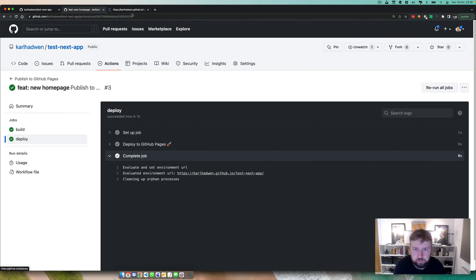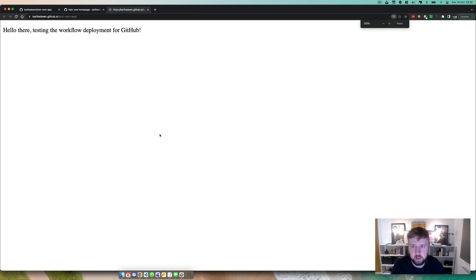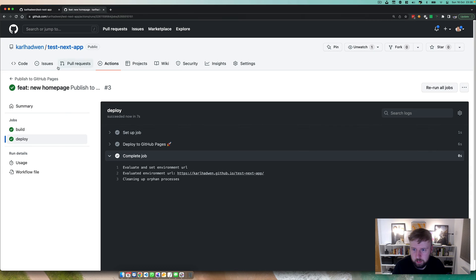That's our environment. Let's see, there we are: hello there, testing the GitHub workflow deployment for GitHub. And then you'll also see it here.